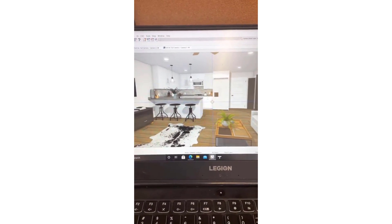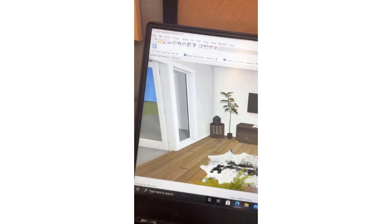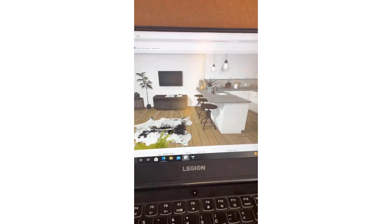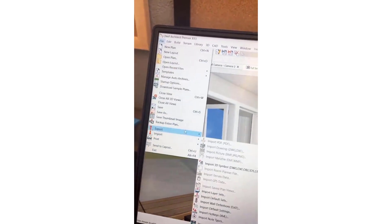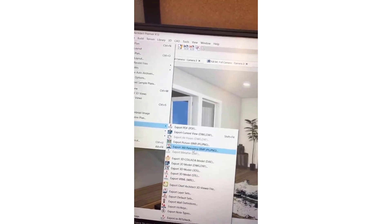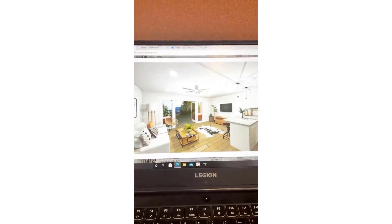I wanted to show you the 360 Viewer feature that I use all the time. This was an Airbnb that I designed and I made a 360 image for my client to view it. Basically what you do is find the camera spot you want to be viewing the room from, go to File, Export, then Export 360 Panorama. You have to be logged on to your account on Chief Architect and it'll show up — look, I have all these other ones. You can view it and you can send it to your clients. How cool is that?